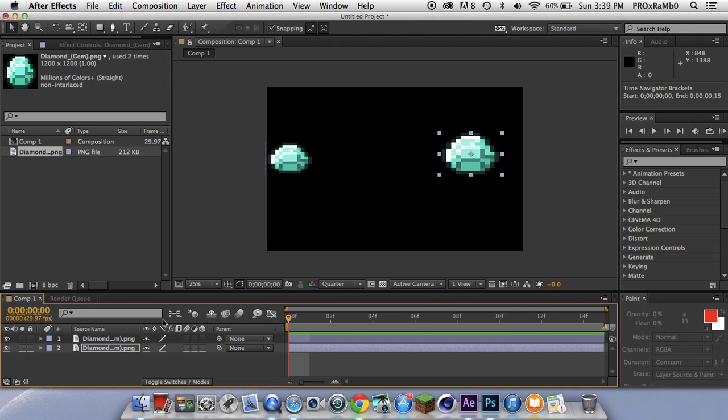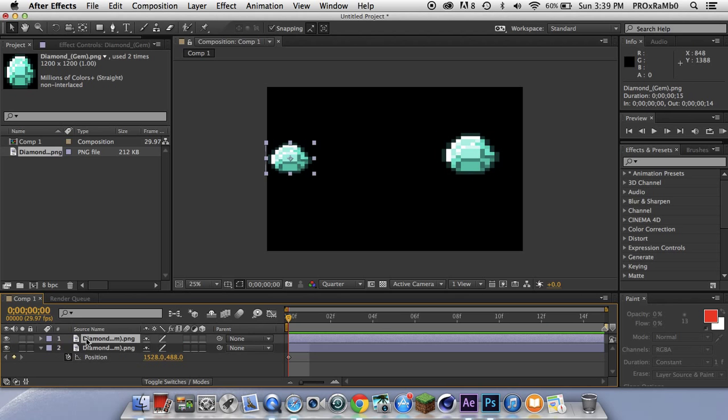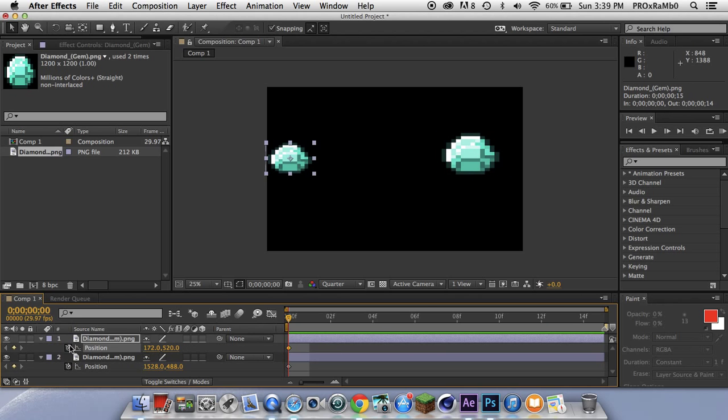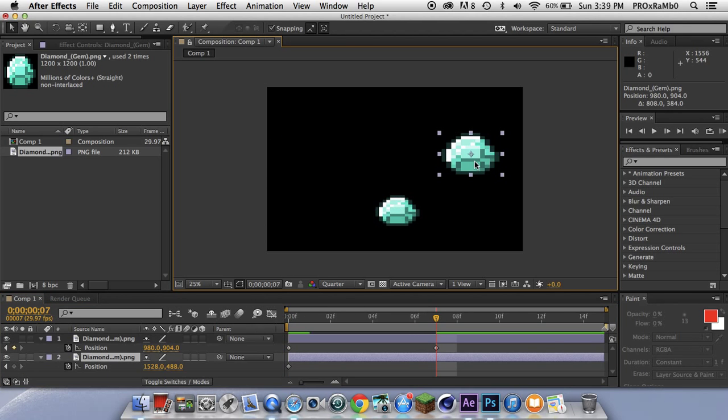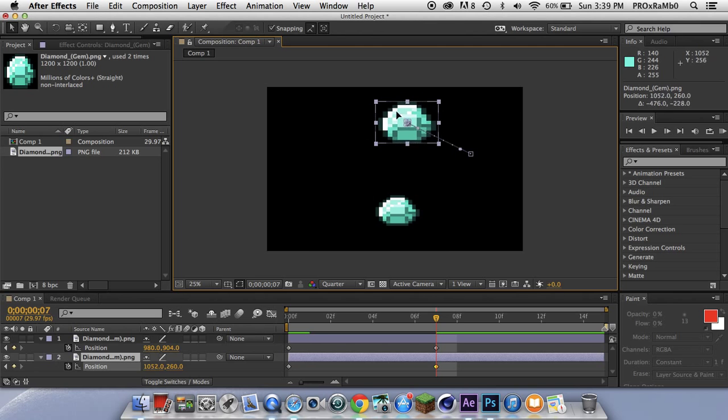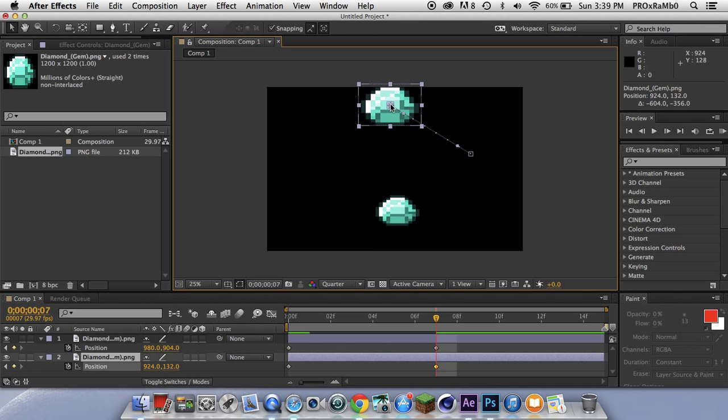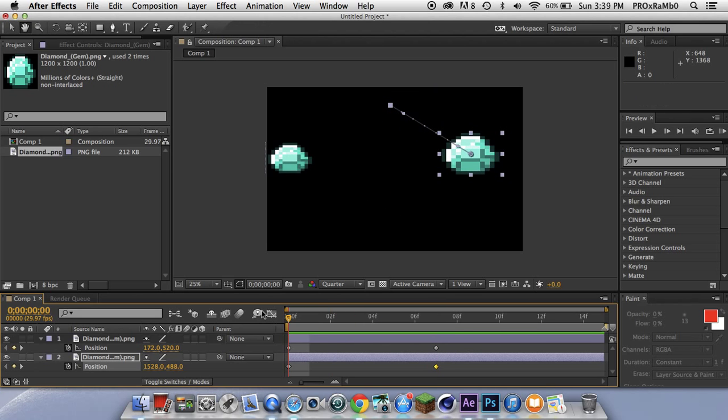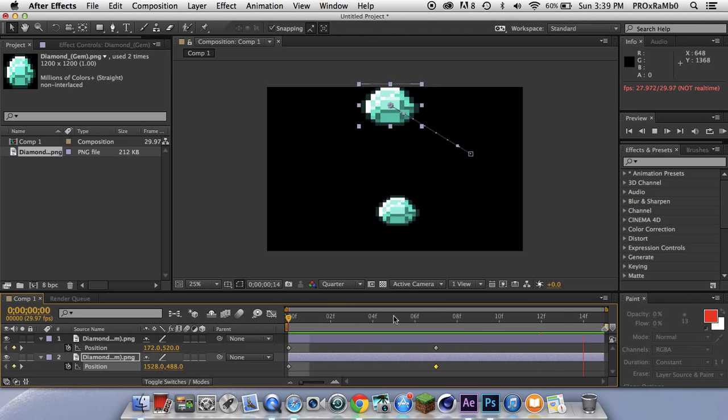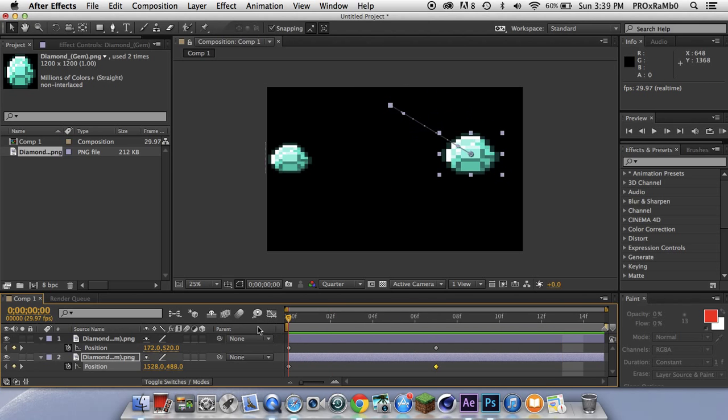Okay so I'm just going to add position to both of these diamonds and then I guess I'm just going to go here and I'm just going to move this one here and this one here so that when I go back it just does that, whatever.